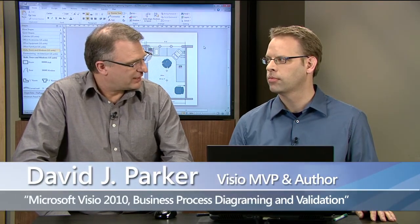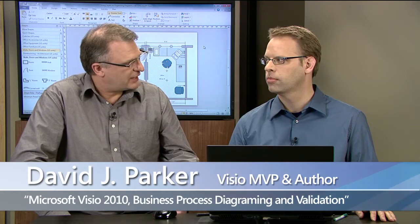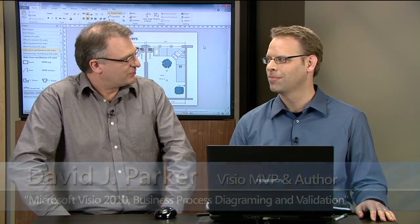Hi, I'm David Parker. I'm here with my fellow Visio MVP, Chris Roth. Now Chris, I used to use CAD and I used to organize my drawings there with layers. Do you have anything like that in Visio?